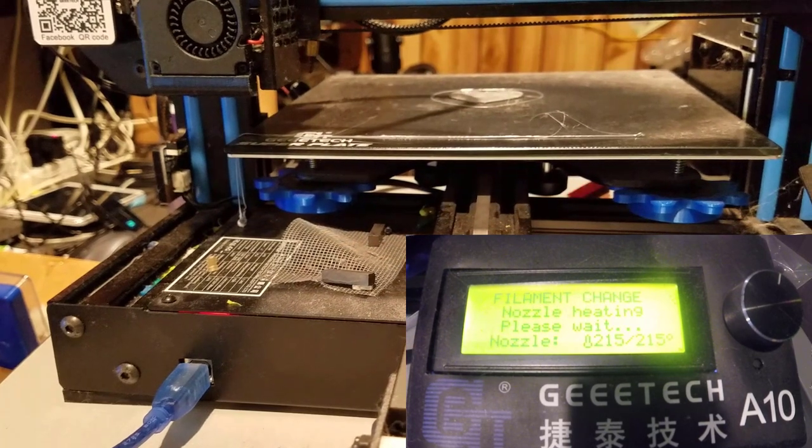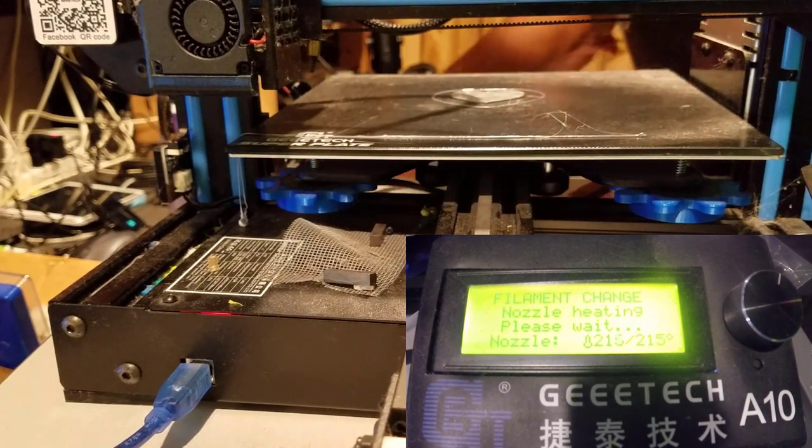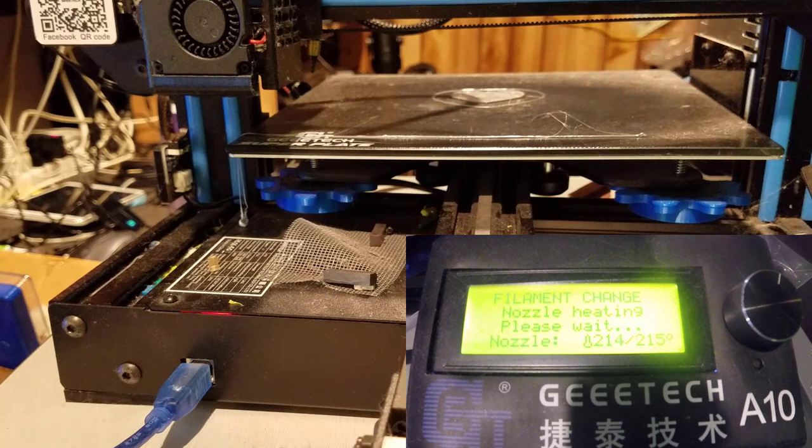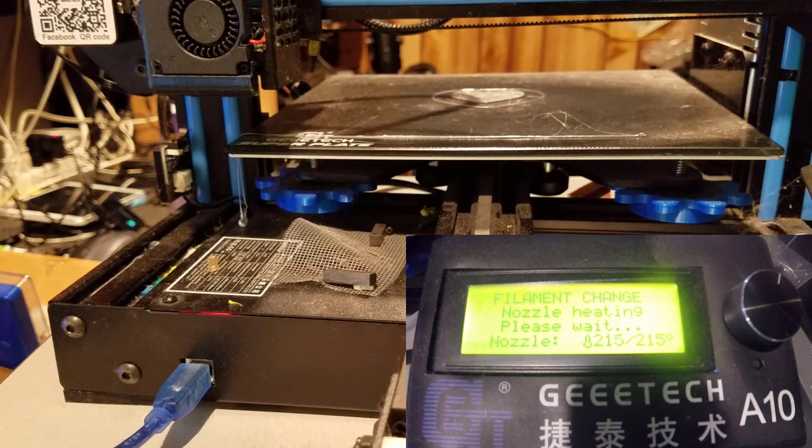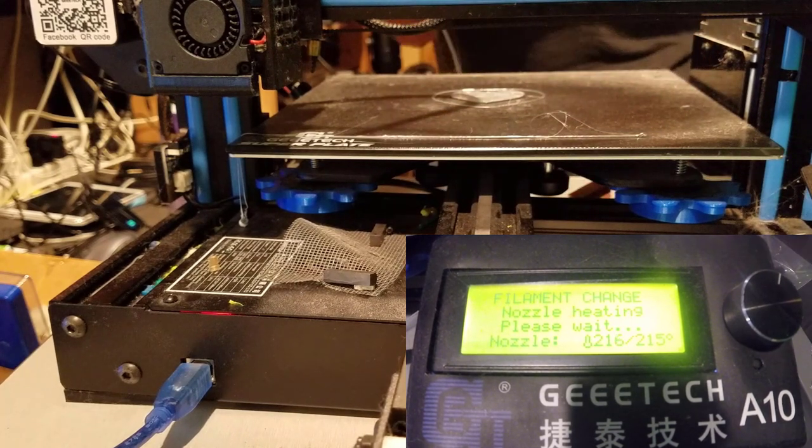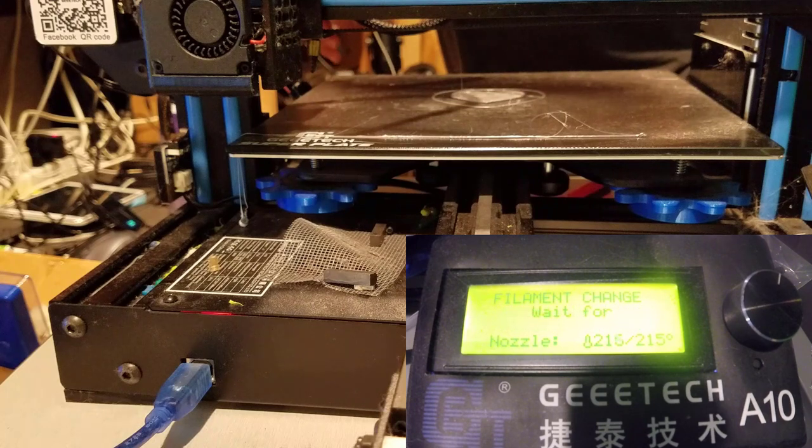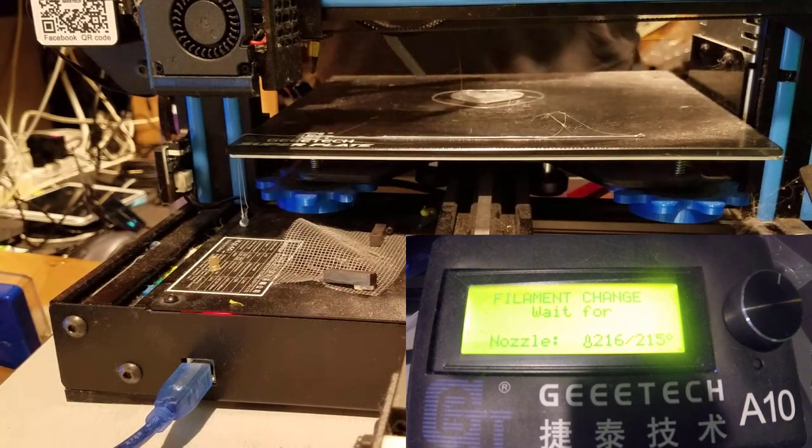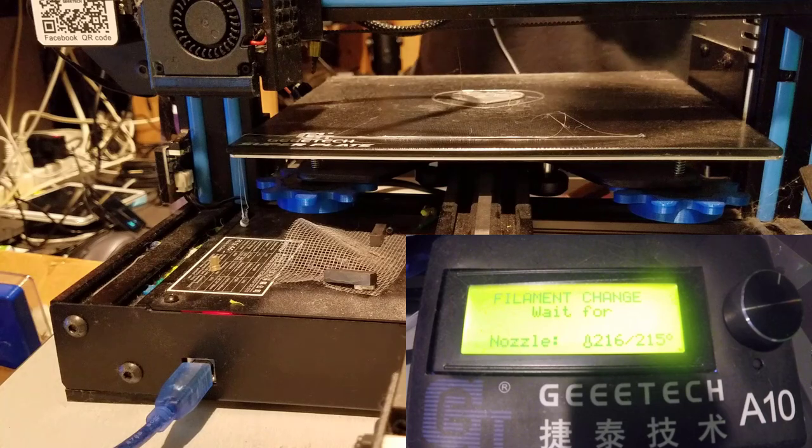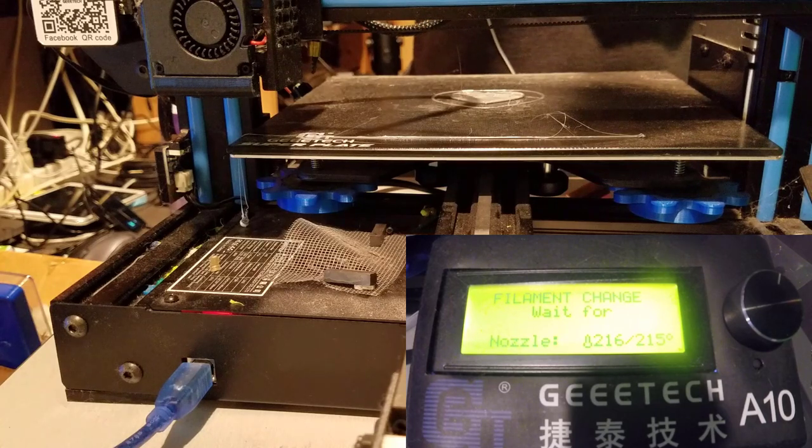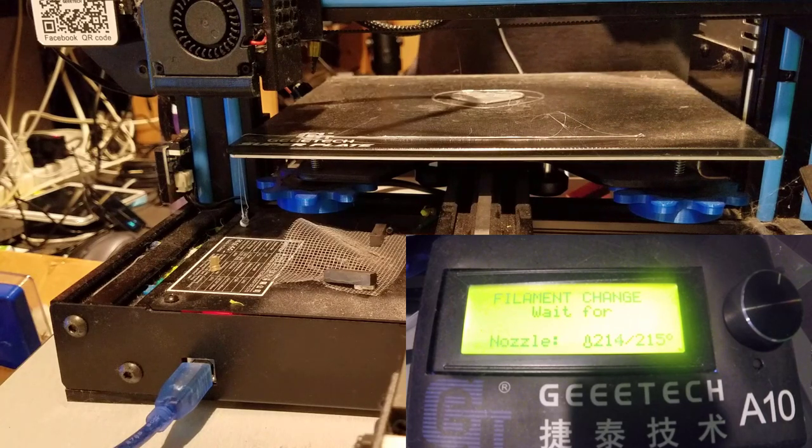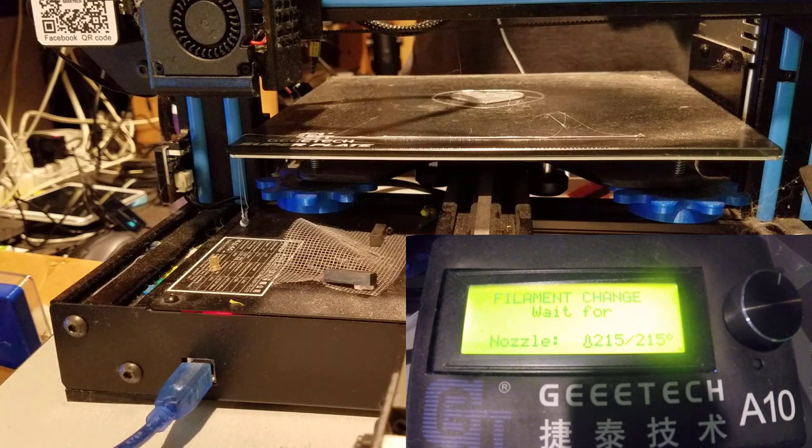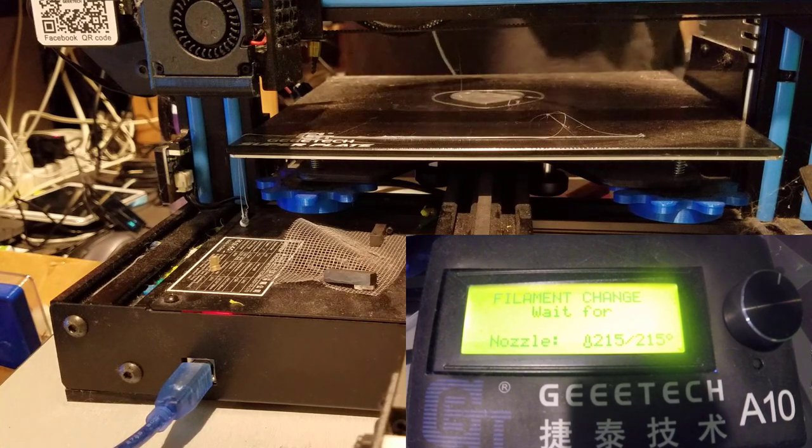Alright, so there is the pause at Layer 7, automatically, and the screen says Filament Change, so the nozzle is heating. I'm going to get my spare filament clipped, and right there, it has started. First, it pulled it in to purge a little, and now it's extracting the filament on its own.